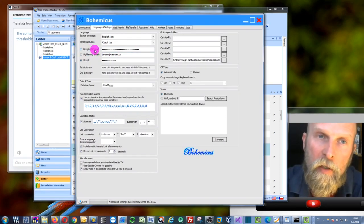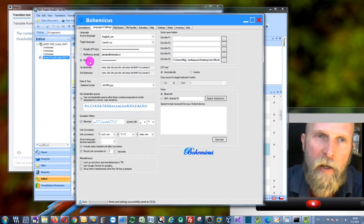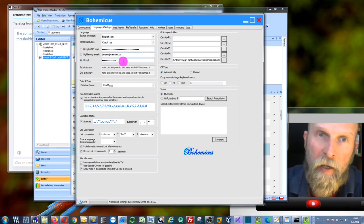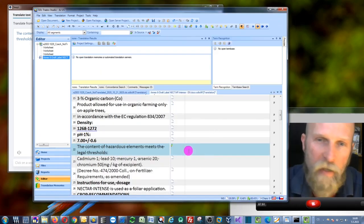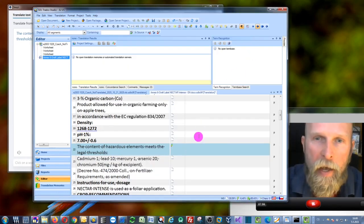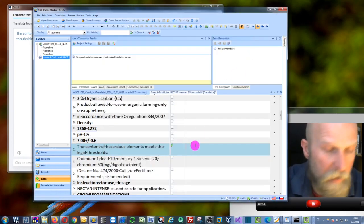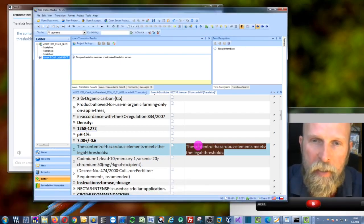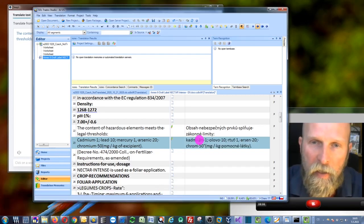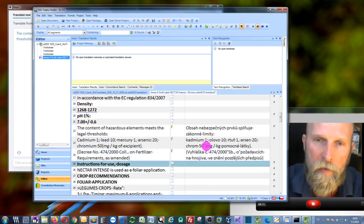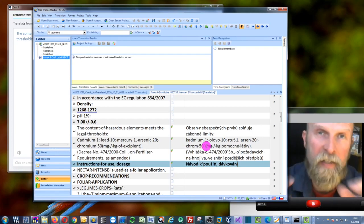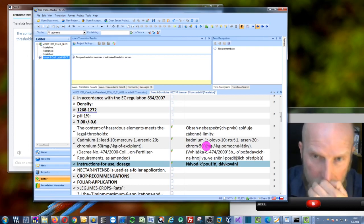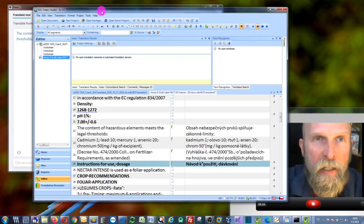This is Google, My Memory, and DeepL. Since this video is about DeepL, I'm going to be using this DeepL technology. Now I can go back to my SDL Trados, and it's very easy. I just press Control Shift Space and it will automatically translate my text into my SDL Trados. As you can see, it's very easy. Just press Control Shift Space, and this is much more useful because it translates directly into your CAT tool.